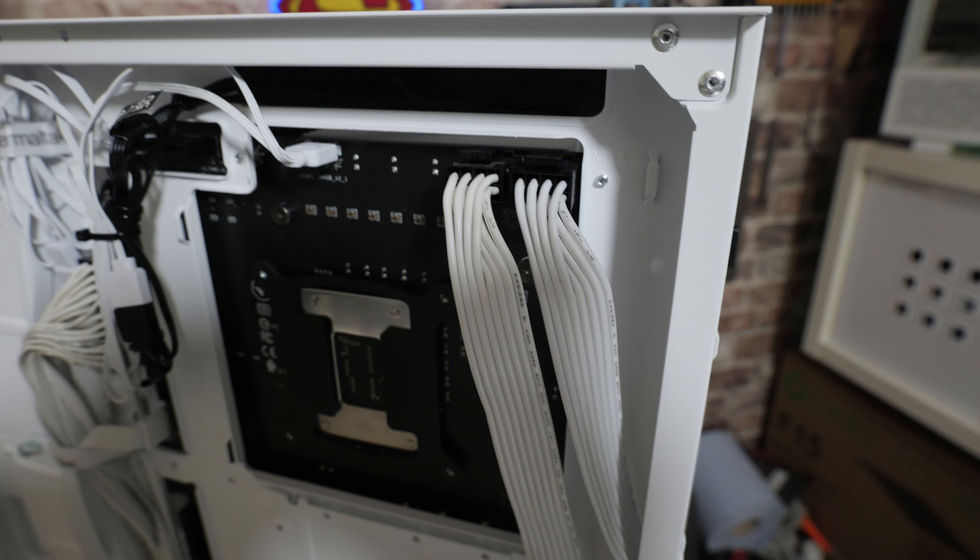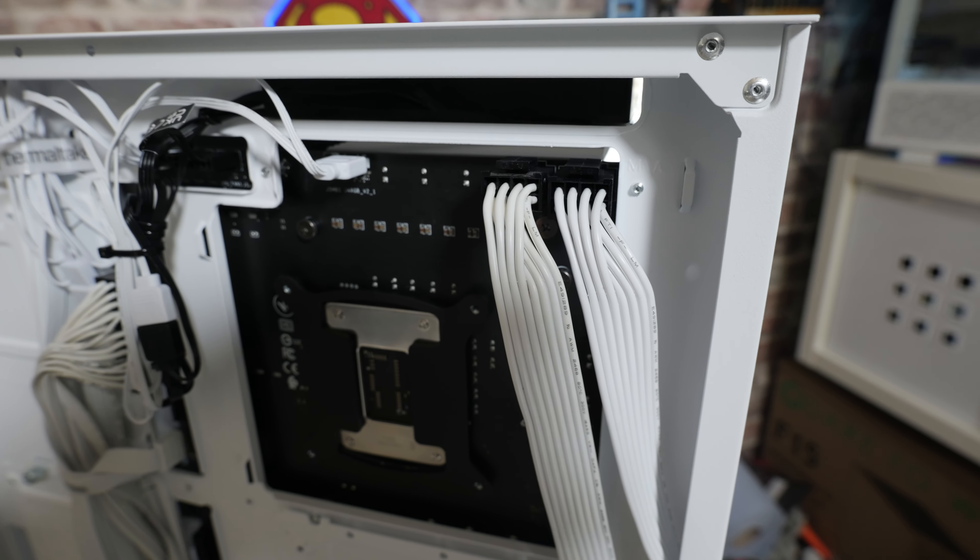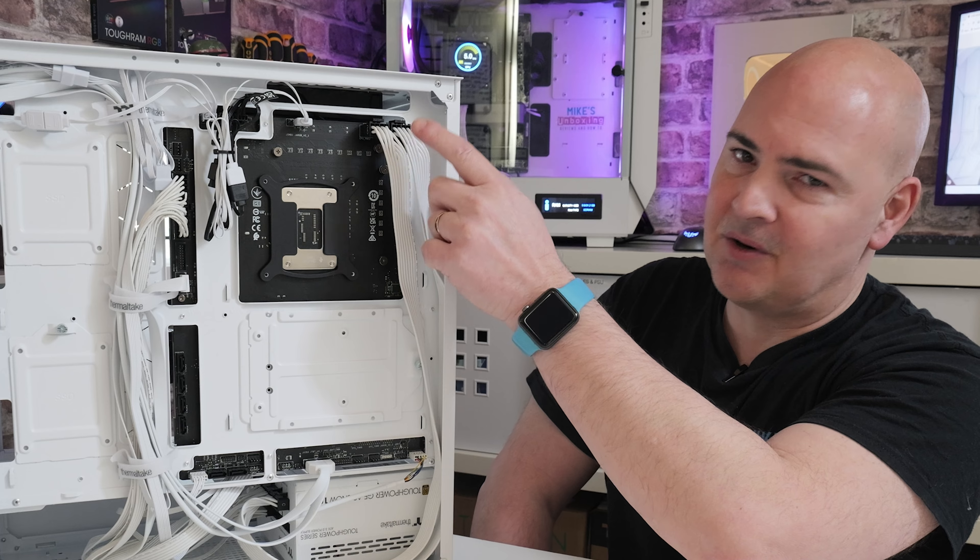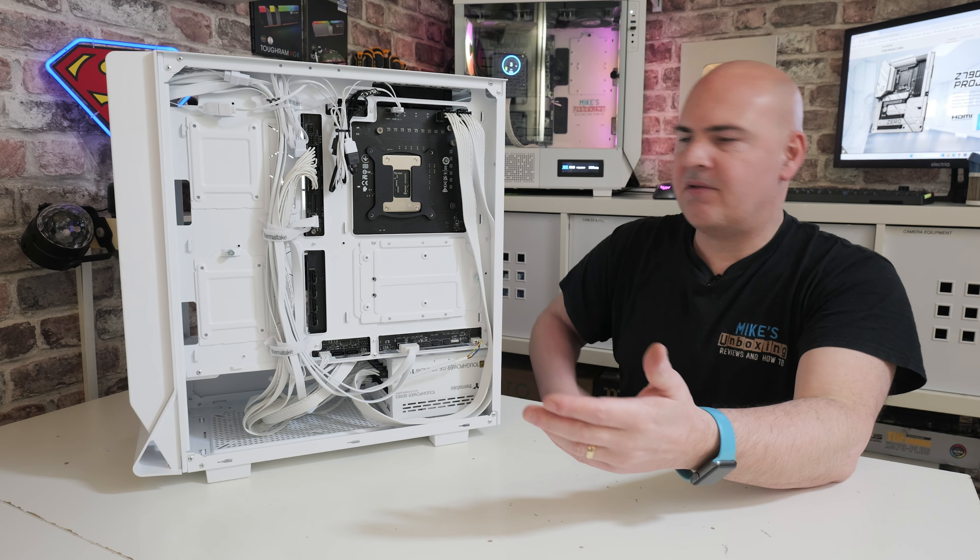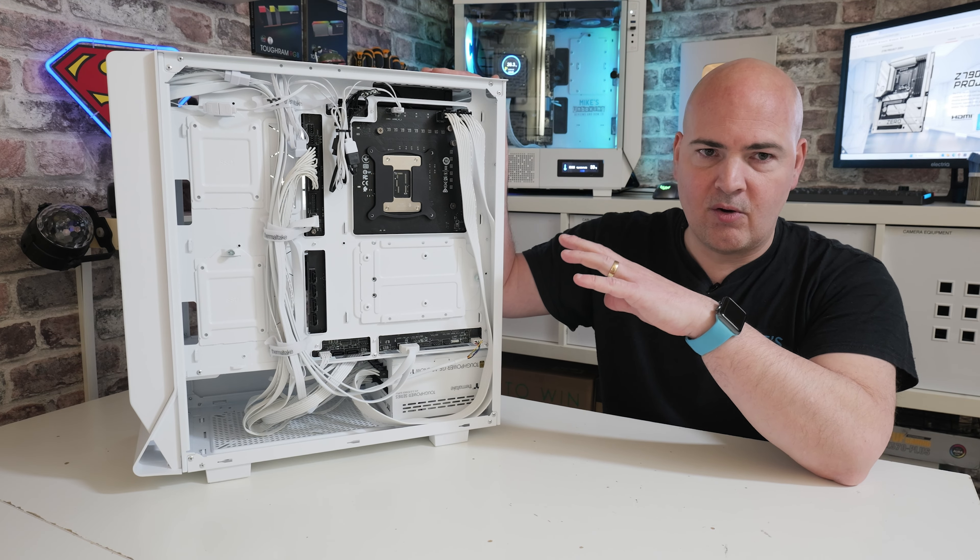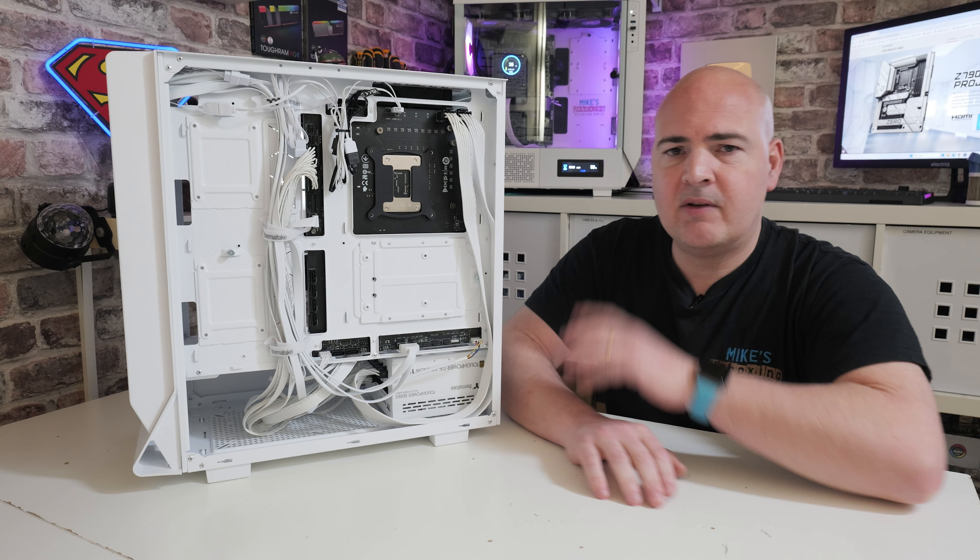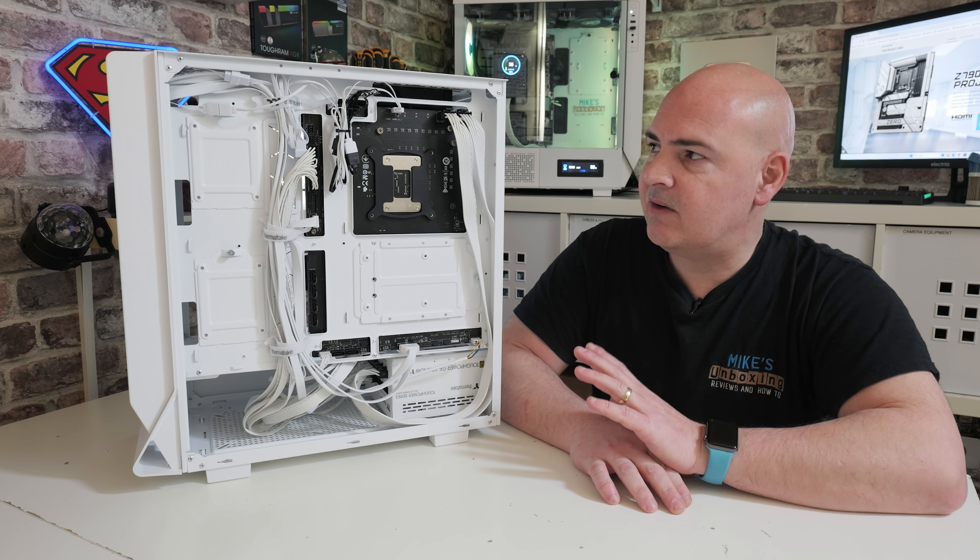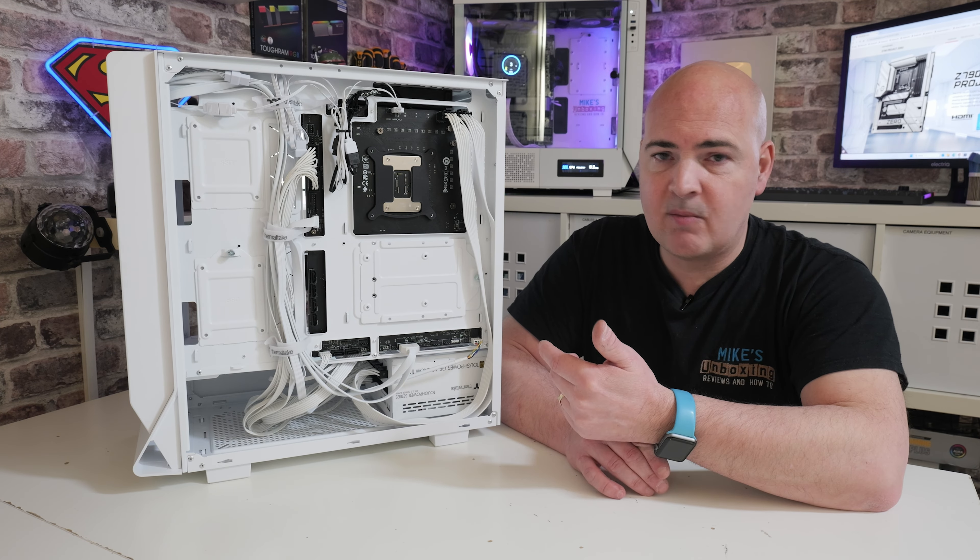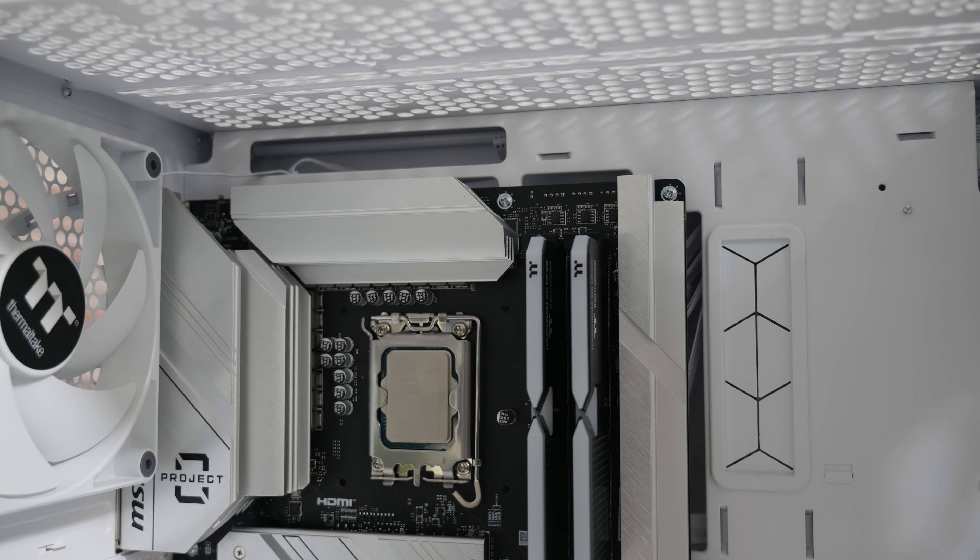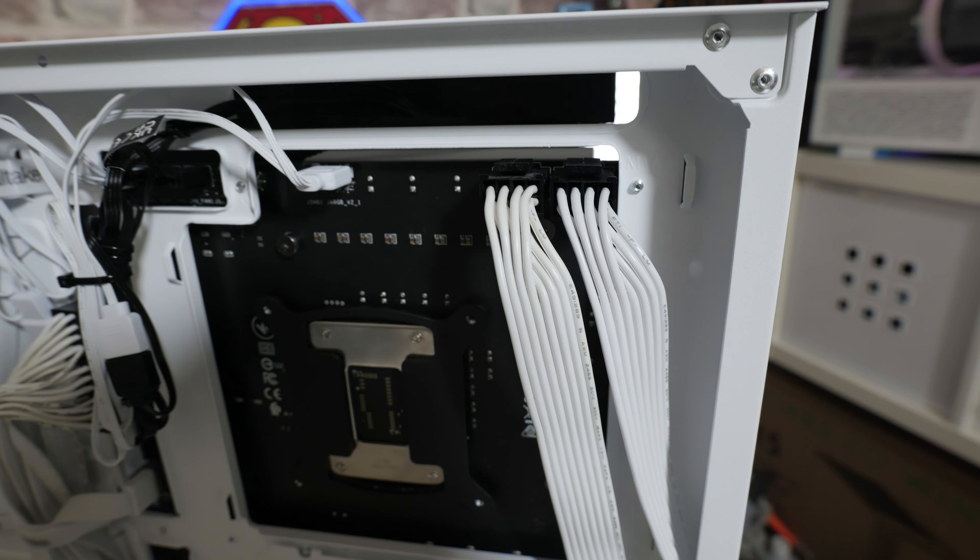At the top here, we've got our dual EPS connections. Those are your extra power connections for your motherboard, for your CPU. Those are an absolute pain to get to when they're on the other side of the board, because you've got things in the way, such as possibly your AIO cooler, or just the heatsinks from the motherboard itself. With this back-to-front or Project Zero design, this is very easy to access. Likewise, if you're using a regular ATX motherboard, you've still got this really nice opening at the top there. Passing these cables through is extremely easy to do.